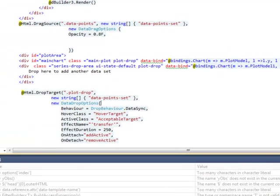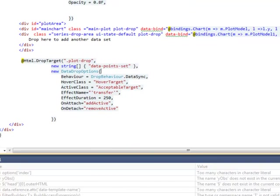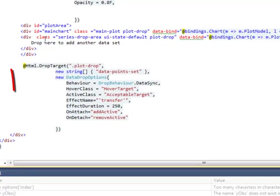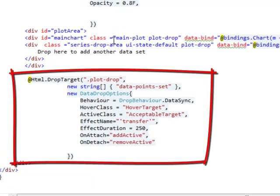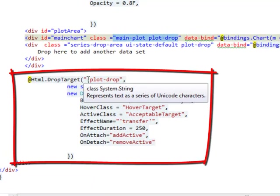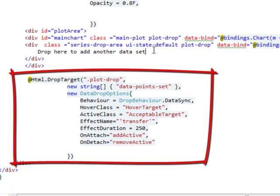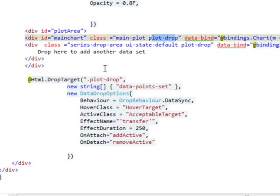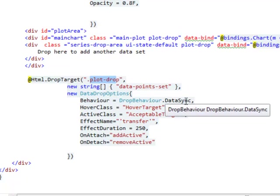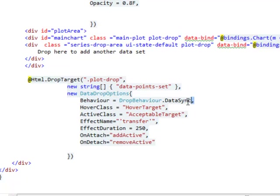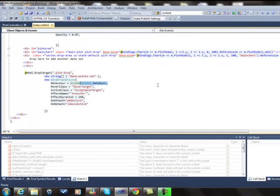Finally, we declare this div as a drop target of the data sync type. This means the drag and drop operations create bidirectional communication channels between the two controls involved. That's why modifications done on the grid were reflected on the plot and vice versa.